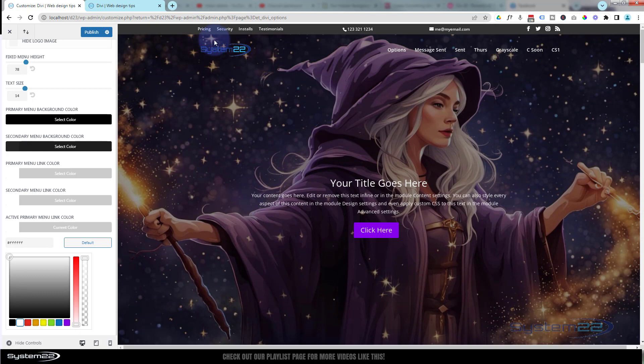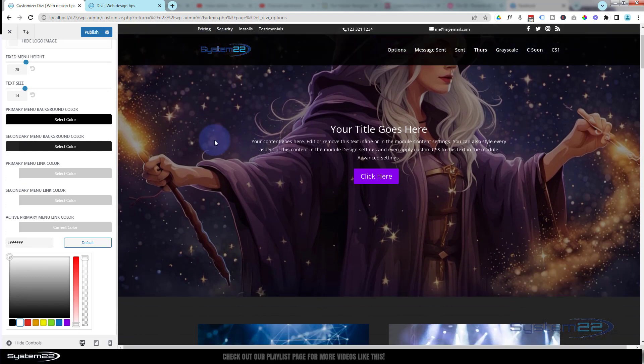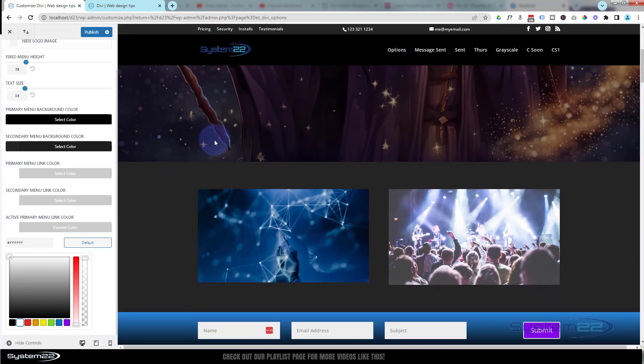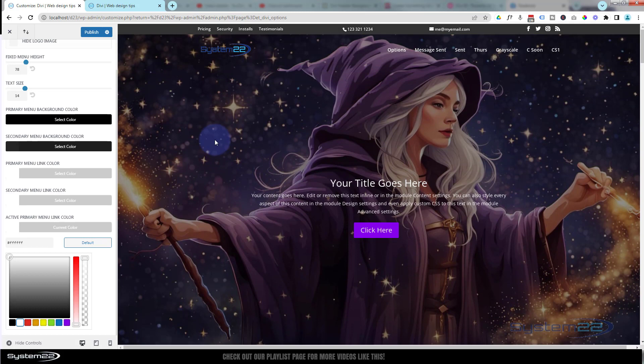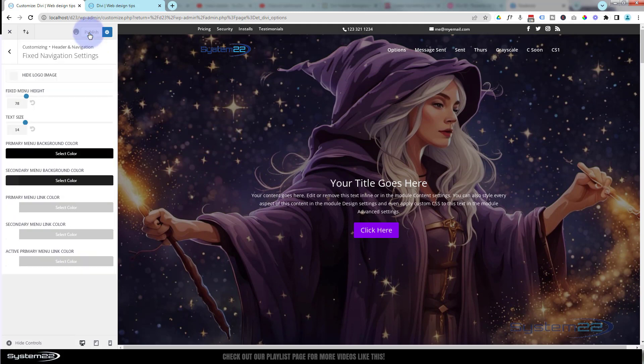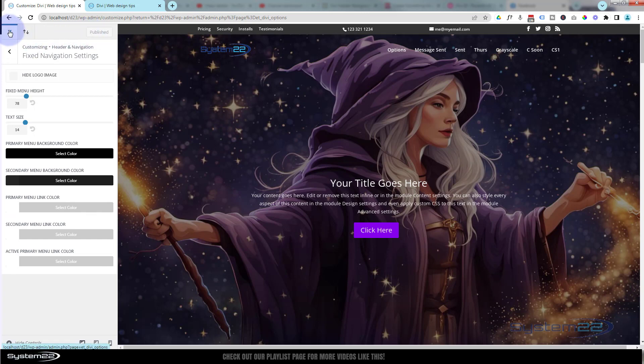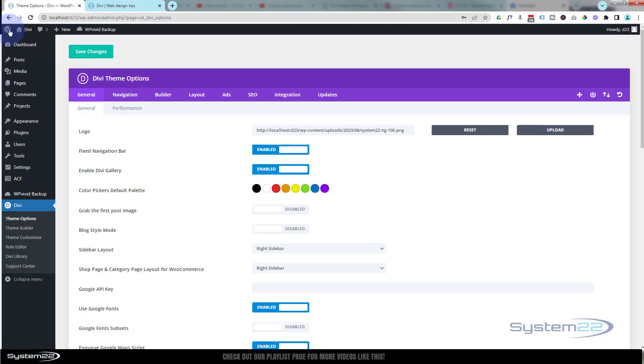Not too pleased with the way my logo is displaying up there. I think I'd prefer a different one. To change the logo, make sure you publish your changes here. We can exit out back to the dashboard.